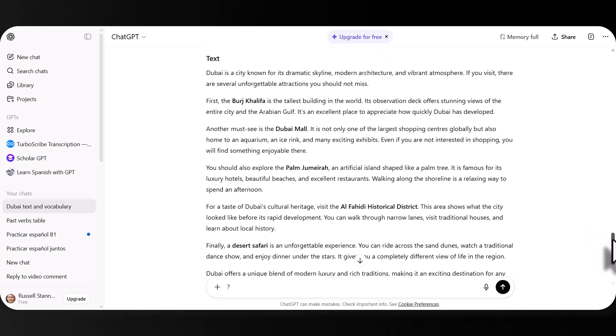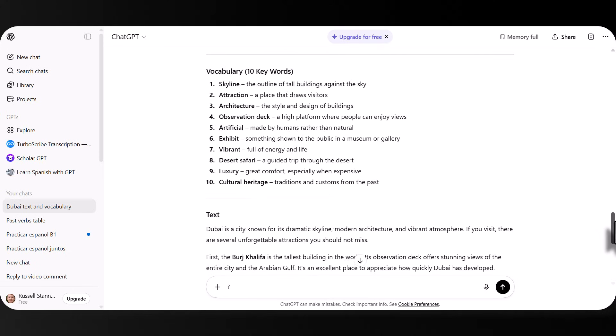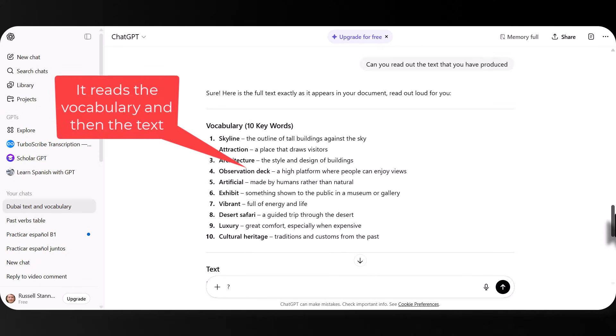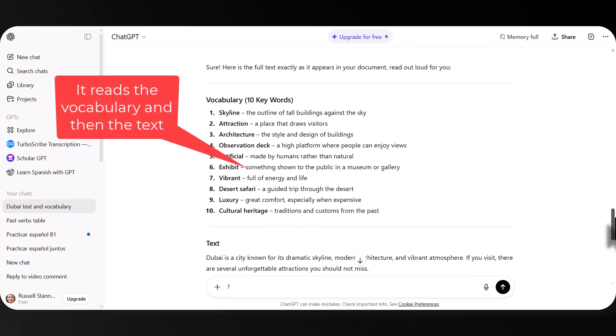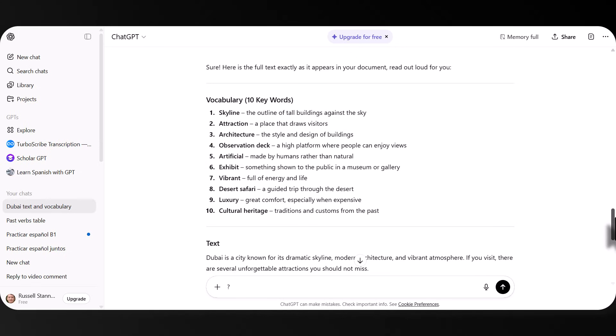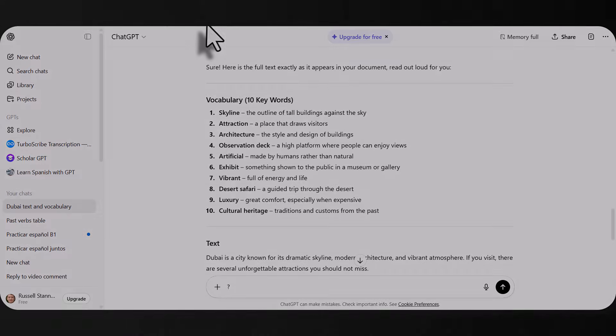Listen. Sure. Here is the full text exactly as it appears in your document. Read out loud for you. Hack vocabulary. Ten keywords. One. Skyline. The outline of tall buildings against the sky. Two. Attraction. A place that draws visitors. Three. Architecture. The style and design of buildings. Four. Observation. I hope that was useful and you know what to do.